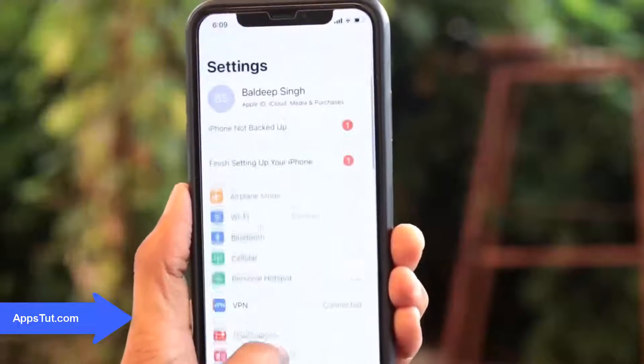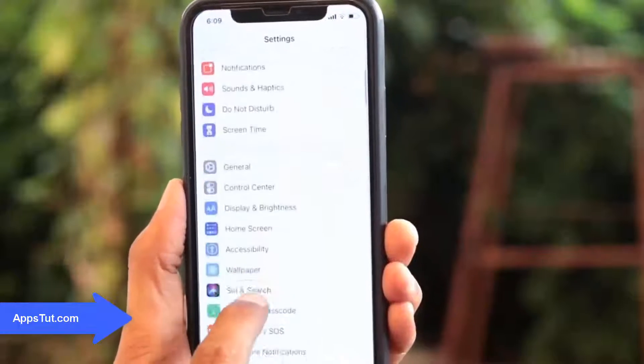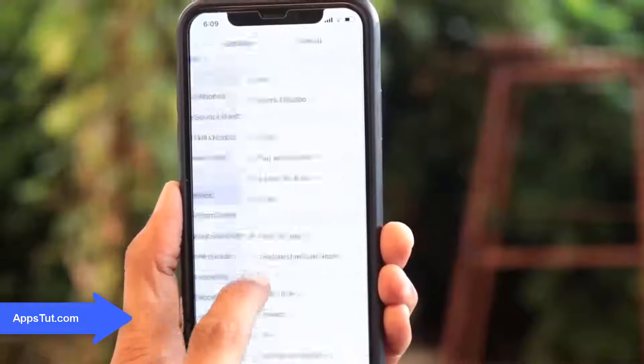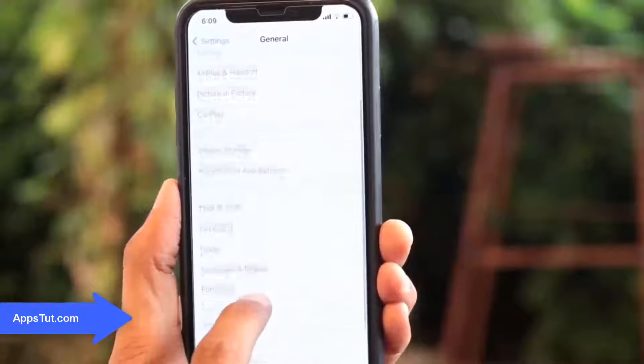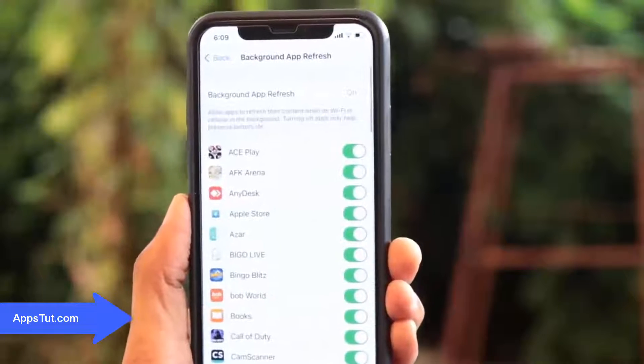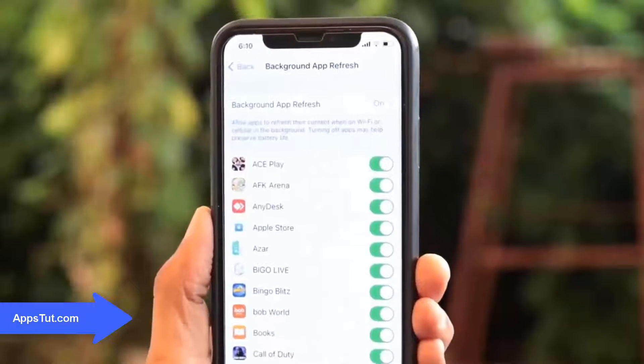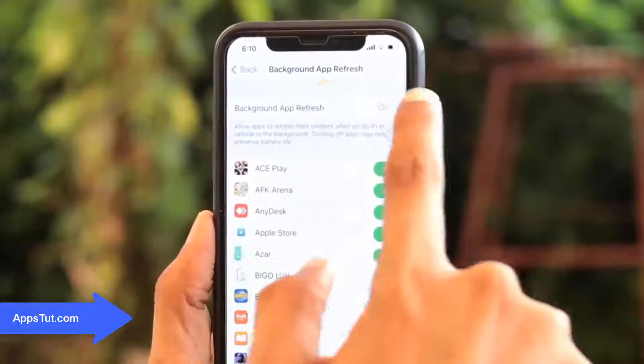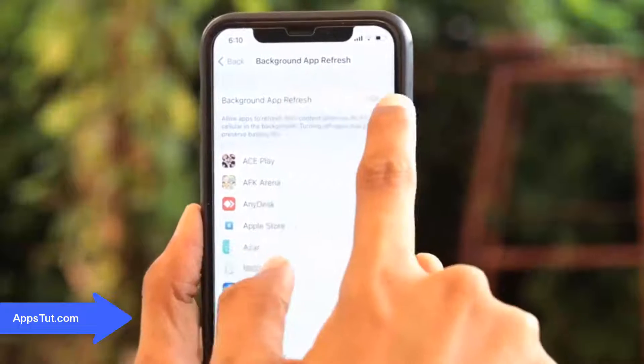If you guys are on iPhone, make sure you go over to General and go to Background App Refresh, and make sure Background App Refresh is turned on.